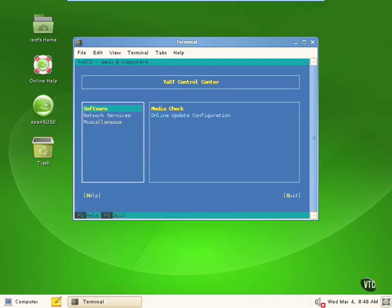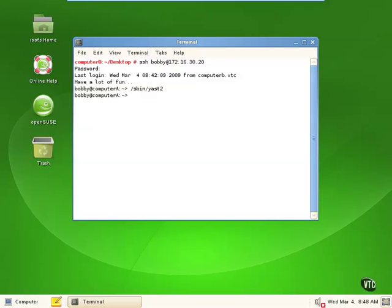So let's back out of this. How do we fix that — do we go back across with secure shell as root? No, we don't have to. All we have to do is use sudo and we can run yast2 with root level privileges.